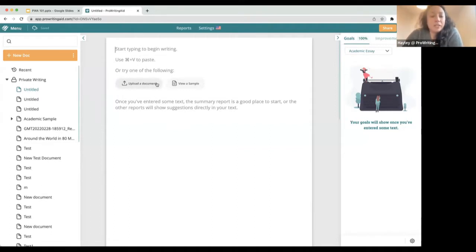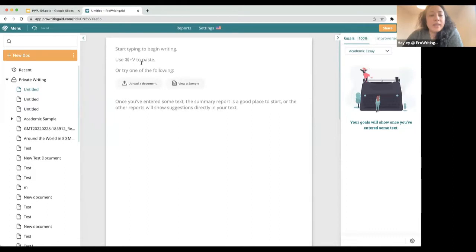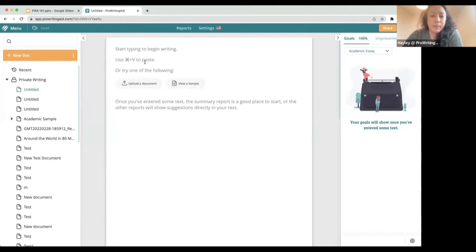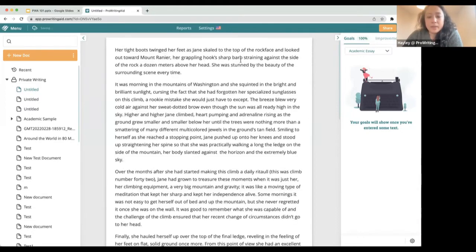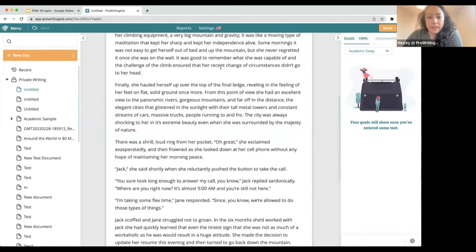I'm going to go with a sample text now. There are three ways to get text in: you can just start typing and writing here in the web editor, you can copy and paste text from somewhere else — though be careful with formatting — or you can upload a document of your choice into the web editor.